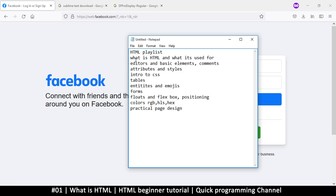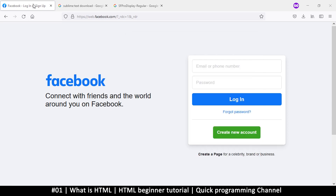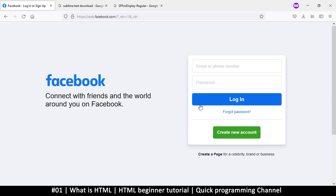Let's begin with what HTML is and what it's used for. HTML is a language that browsers understand. Looking at this Facebook page, the browser knows to display the word 'Facebook', the text, and the buttons in their positions — all of that is done using HTML. It's mostly text, and the arrangement of things on the page is done using HTML.